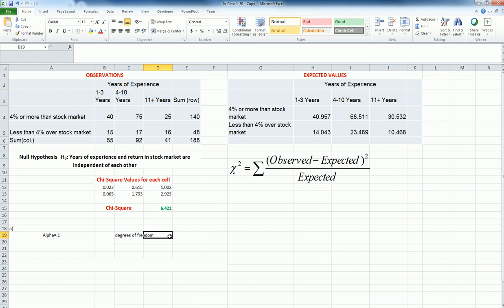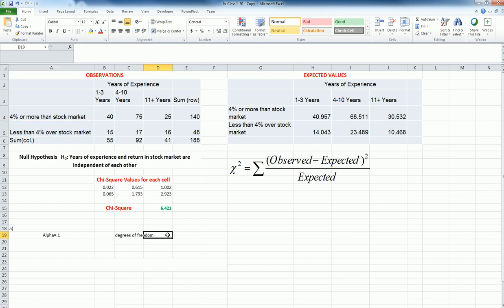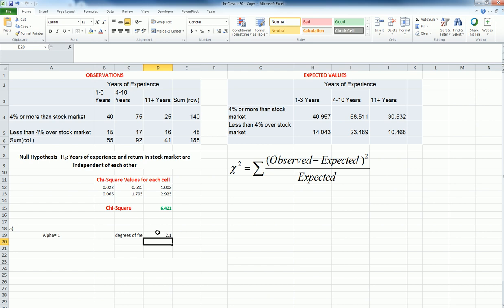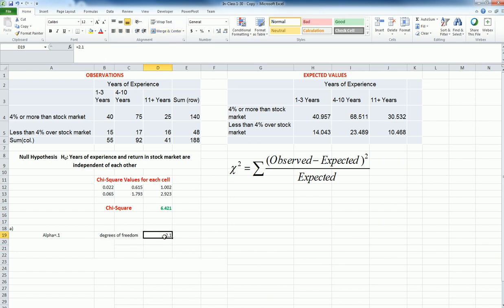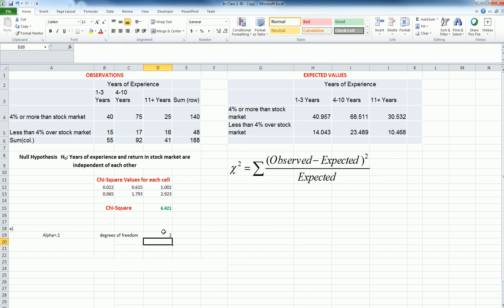So my degrees of freedom is going to be 2 times, and I have two categories of return, and that is 2 minus 1, which is 1. So my degrees of freedom is equal to 2 times 1. Let me merge these two cells. 2 times 1, so it's 2.